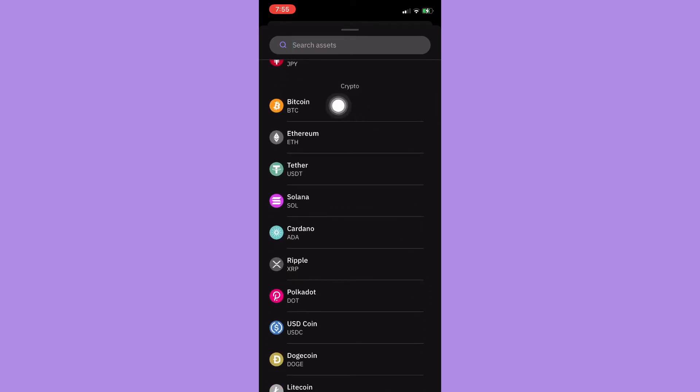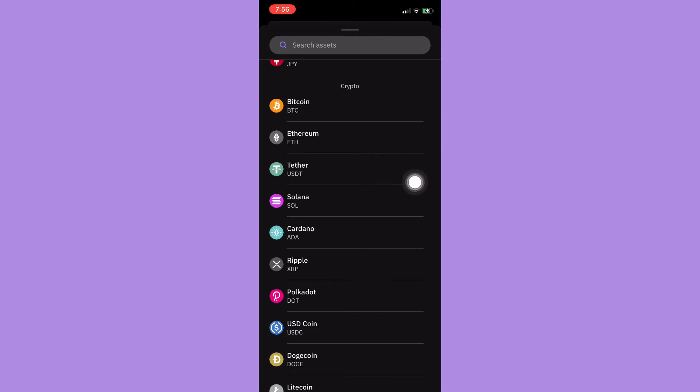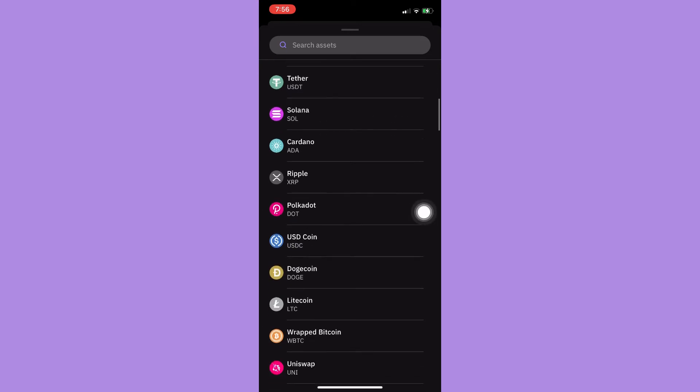Here you may choose your crypto, for example Bitcoin or BTC, Ethereum or ETH, Tether or USDT, Solana or SOL, or many more.